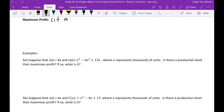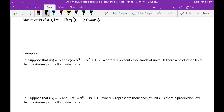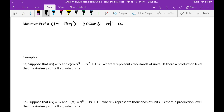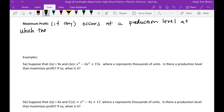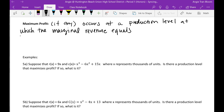This is really talking about — not all the time are you going to be able to achieve maximum profit. Maximum profit, if any, occurs at a production level at which the marginal revenue equals marginal cost.